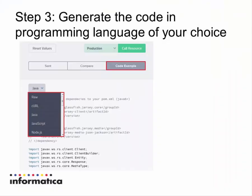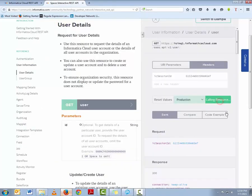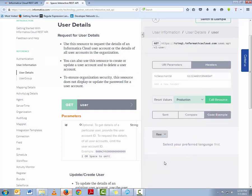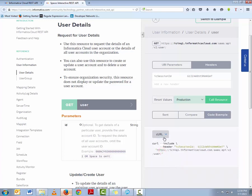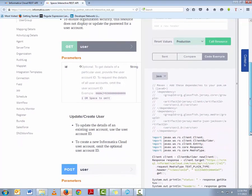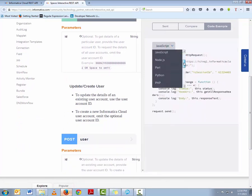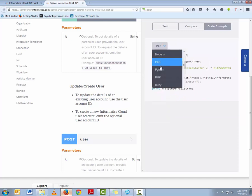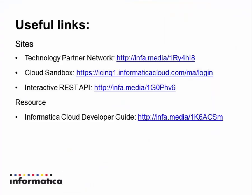Let's see how to generate programming code for these API calls. This is one of the simplest steps. First, you execute any API call, then click on the code example button as shown here. Then select the language of your preference in which you wish to see the code. As you can see, you have quite a few programming or scripting languages to choose from, and you can copy this code sample directly into your application. In this video, we covered the three-layer architecture of the Informatica Cloud REST API, steps to generate the IC Session ID, steps to configure and execute REST API calls, and the way to generate code in various programming languages.